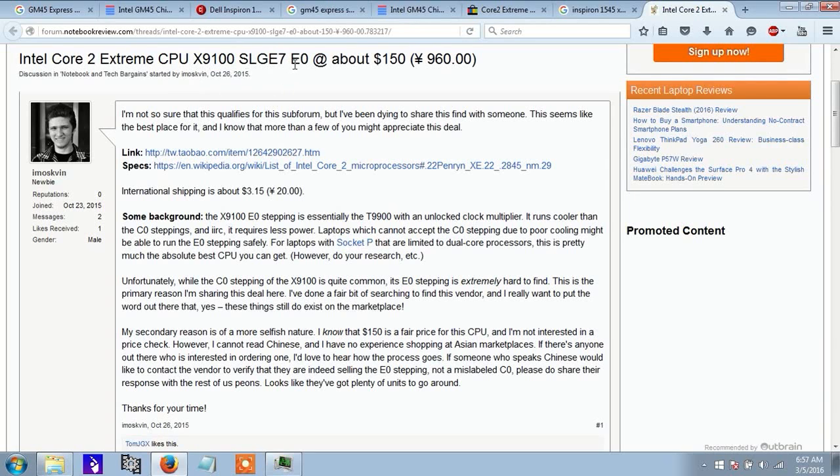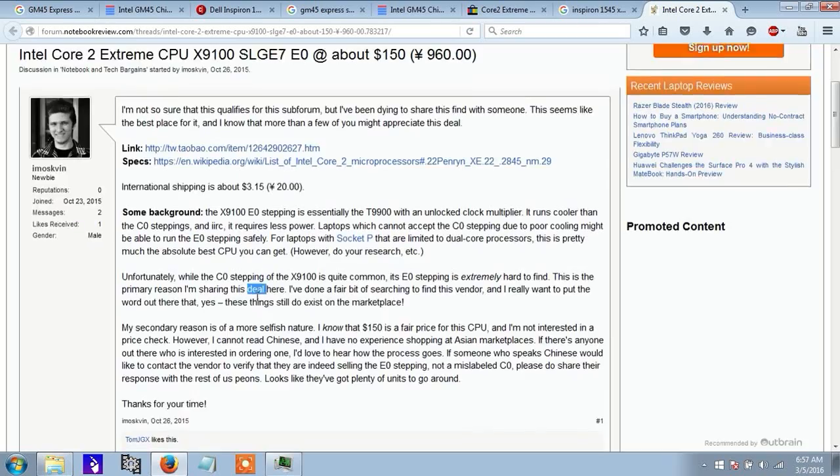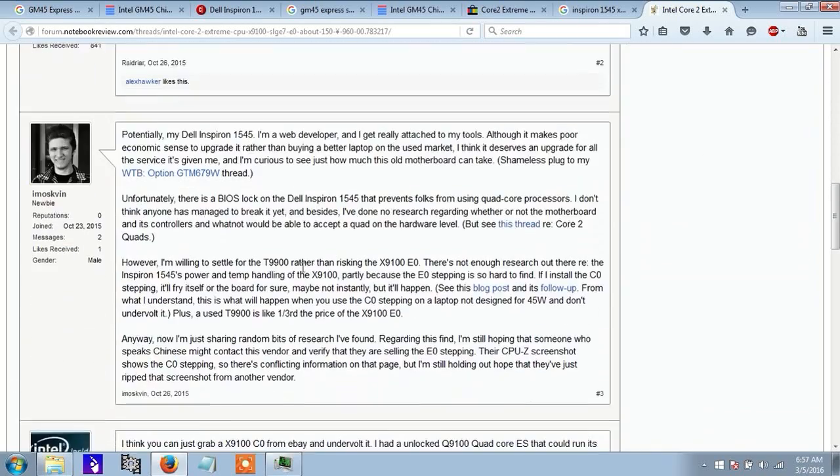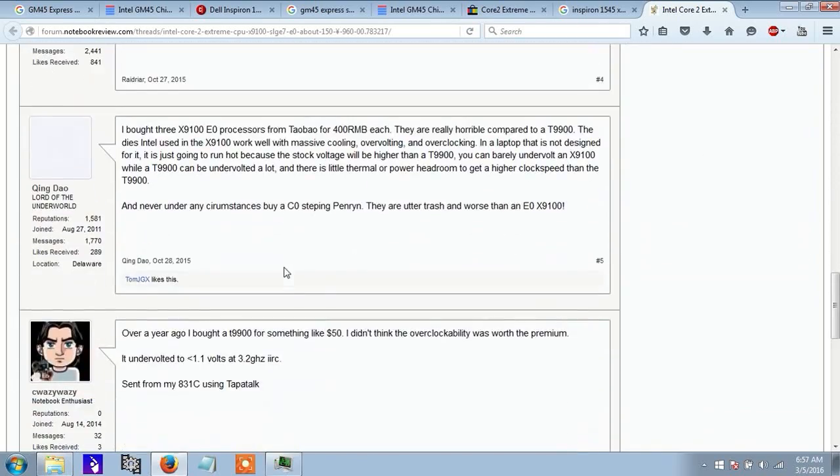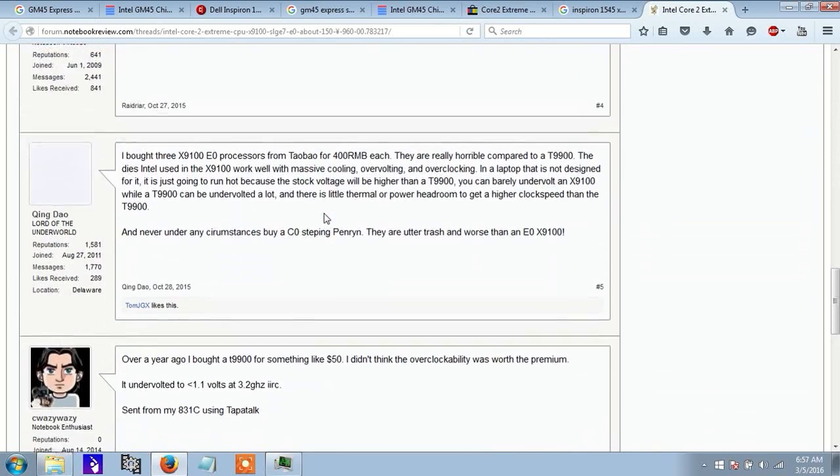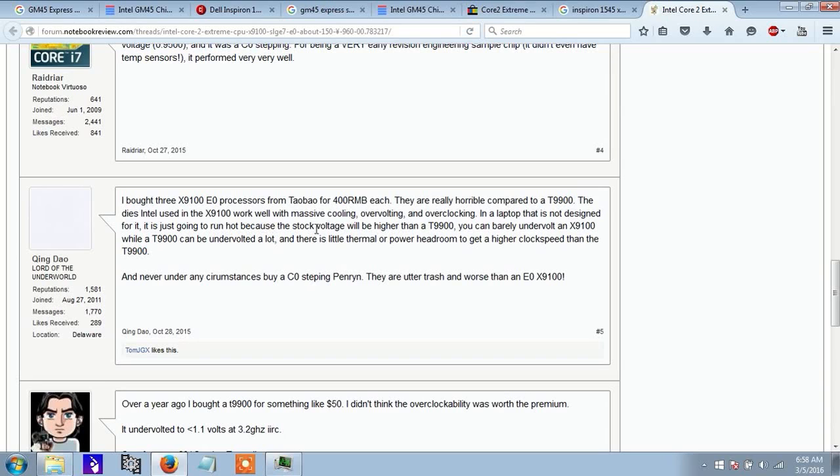But, he's looking for this particular type, the E0 step, which runs a lot cooler than a C0 stepping X9100. So, somebody responded, saying that the C0 stepping X9100 runs too hot. So, it's no good. And, therefore, you would consider going with another CPU.